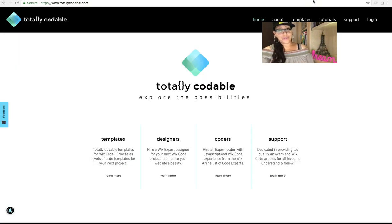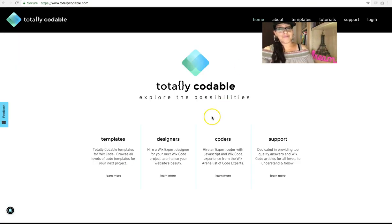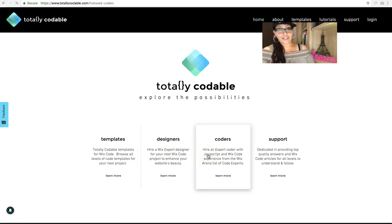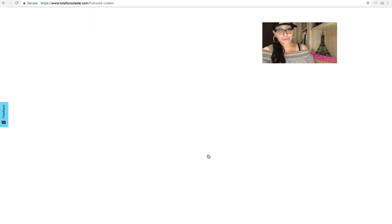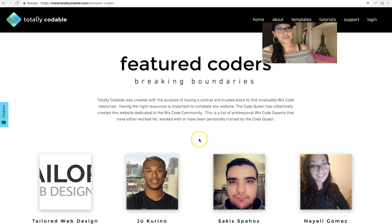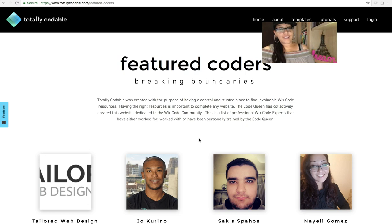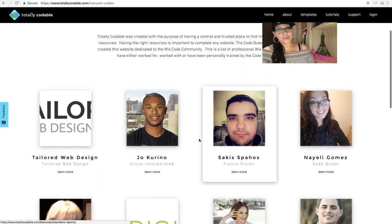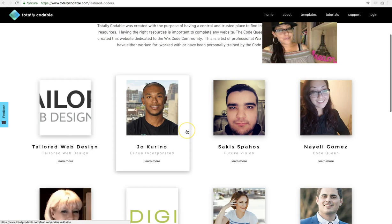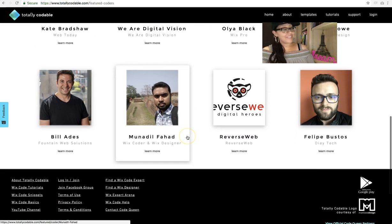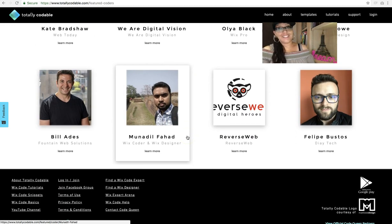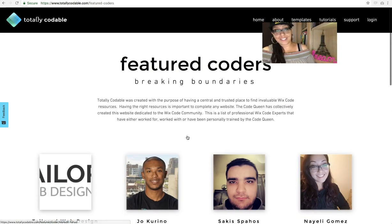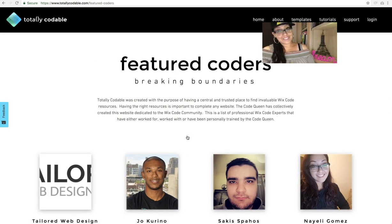Also visit totallycodable.com where you can find featured designers and featured coders that you can hire to help you either teach you or complete code work or design work for you. They are featured because they have shown amazing skills and have proven themselves over and over within the community. So go ahead and browse through the profiles and contact one of them. They are not affiliates. They do not pay me to advertise them. They earned their spot on Totally Codable.